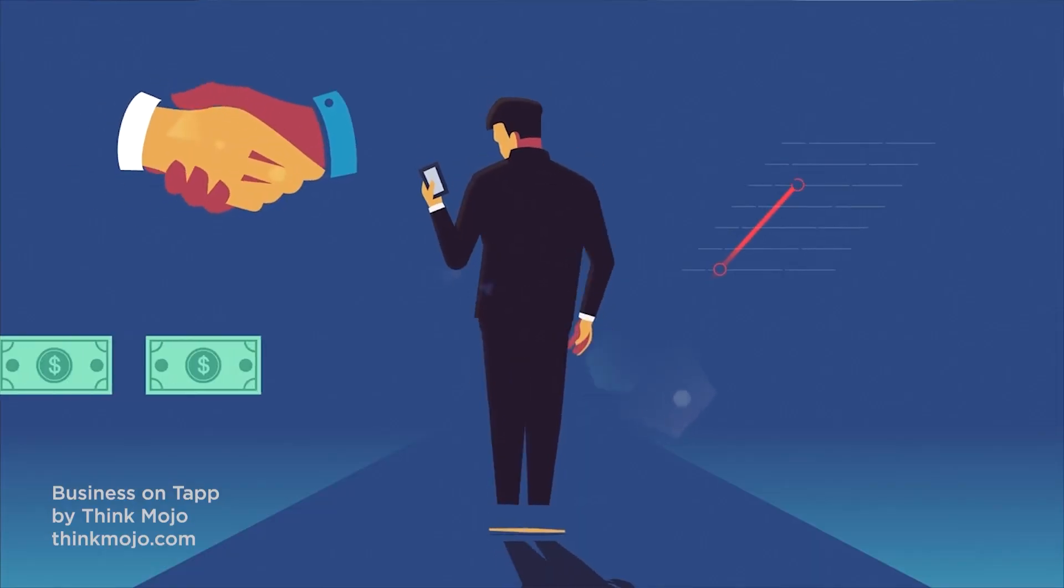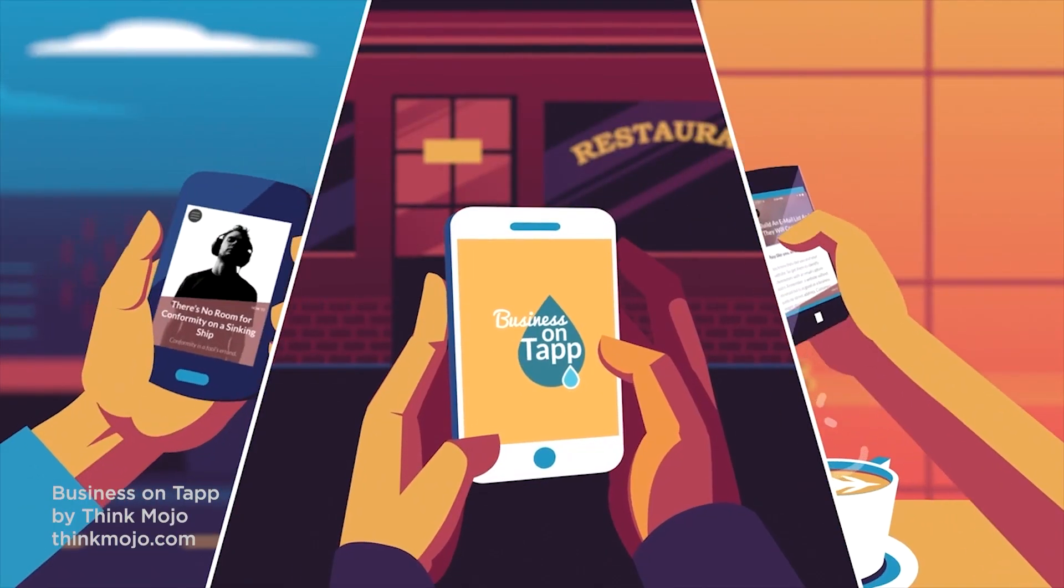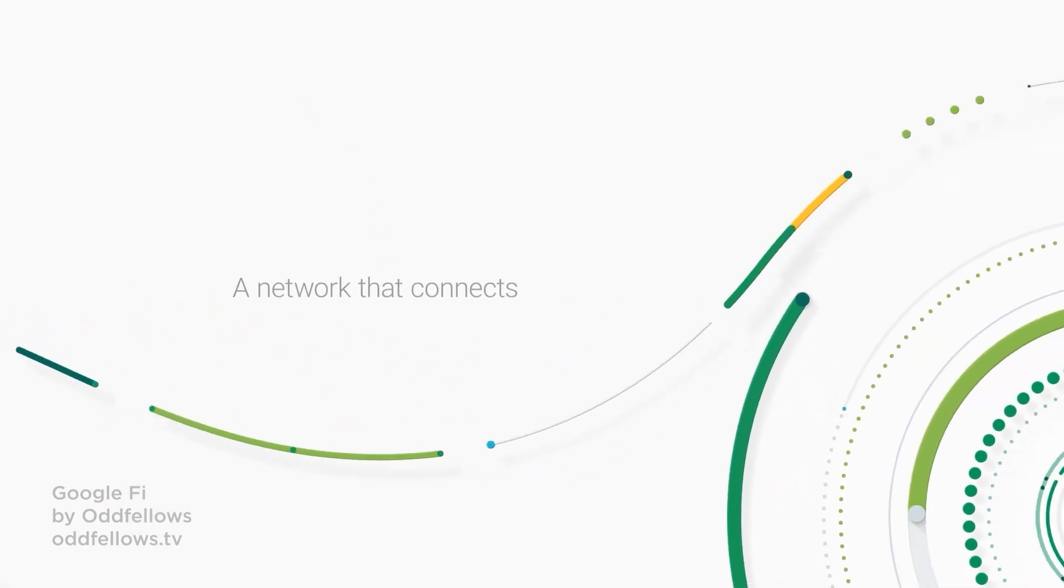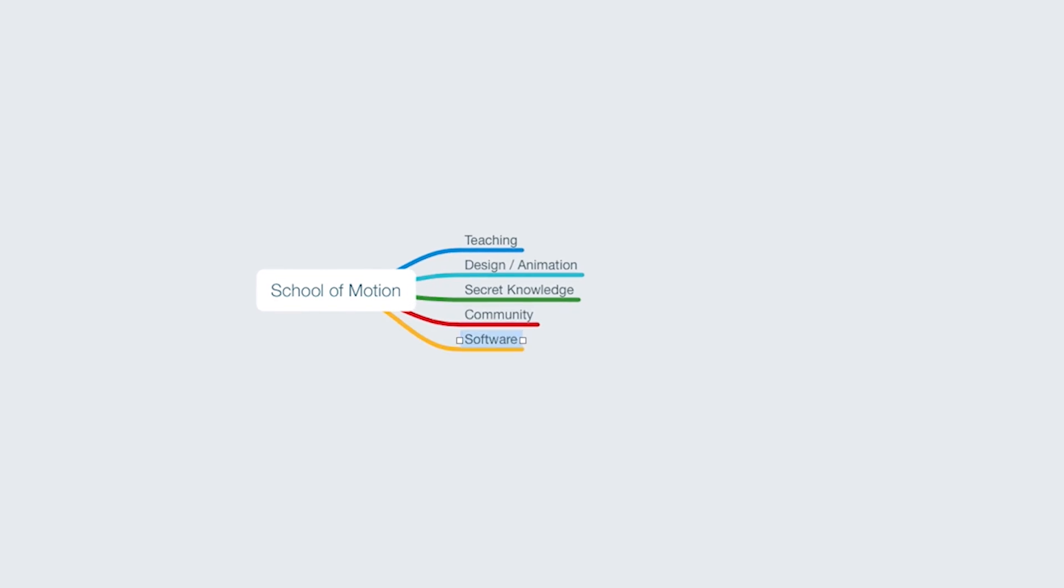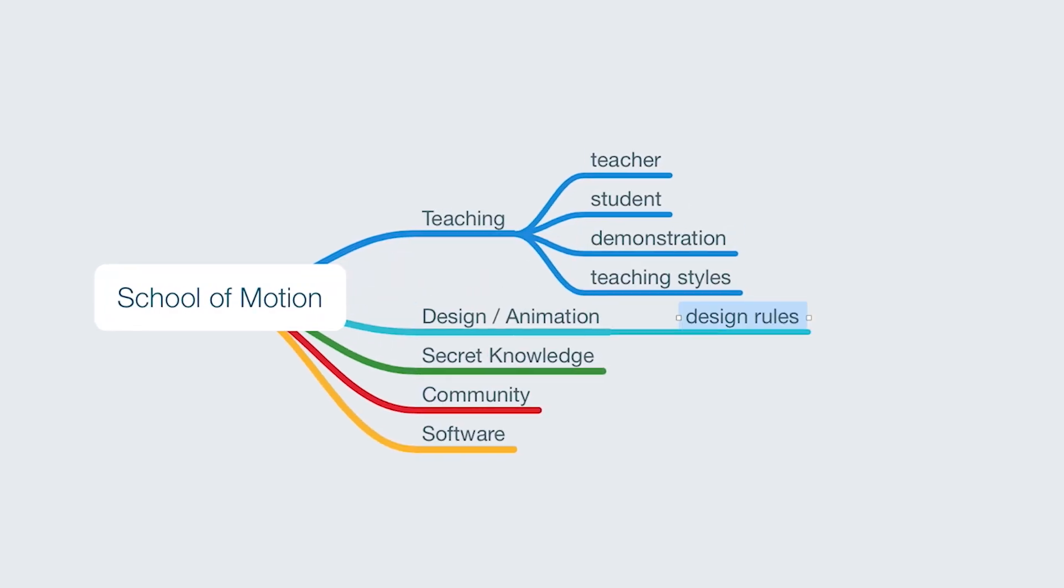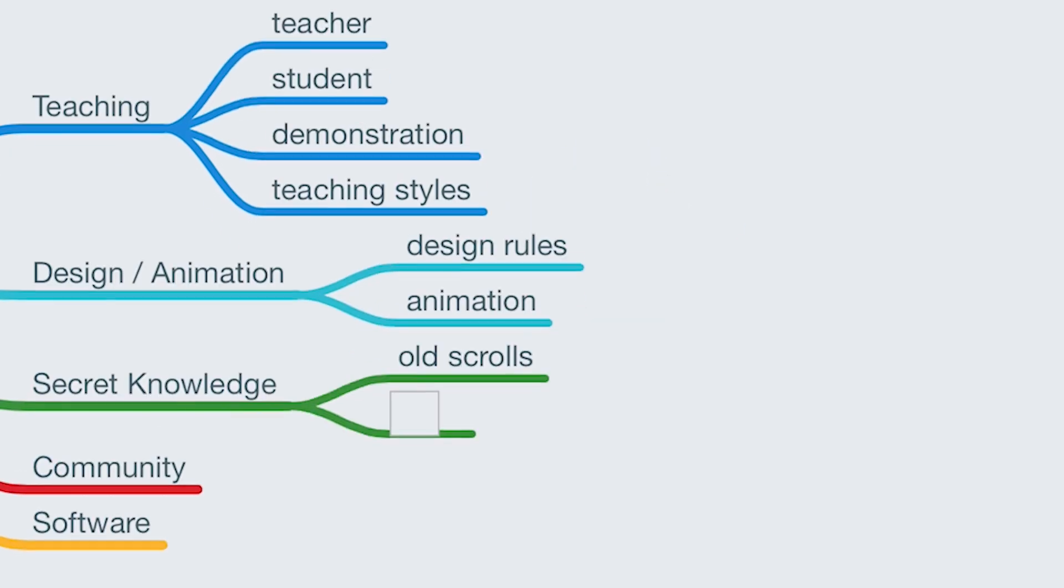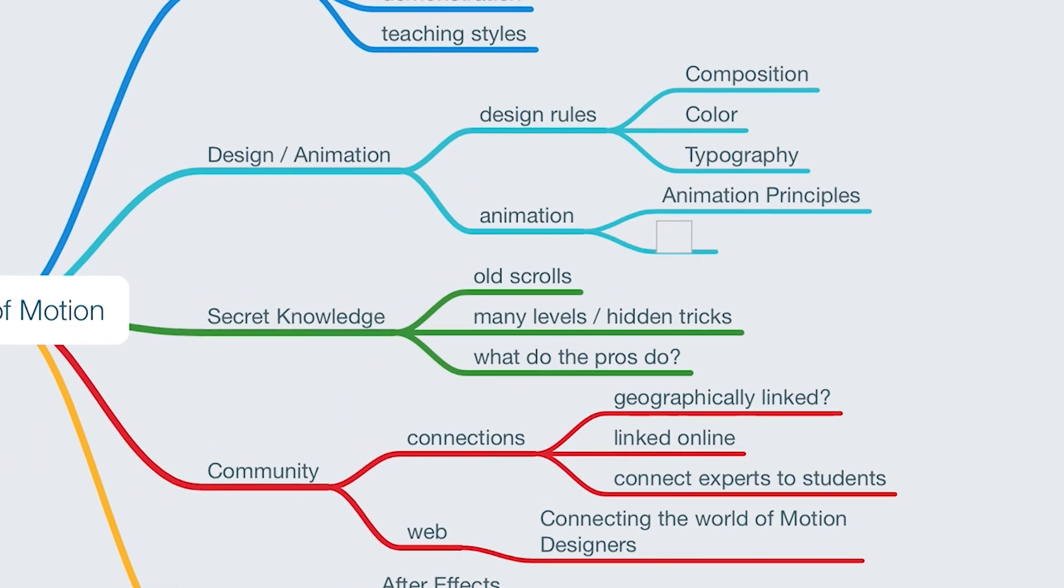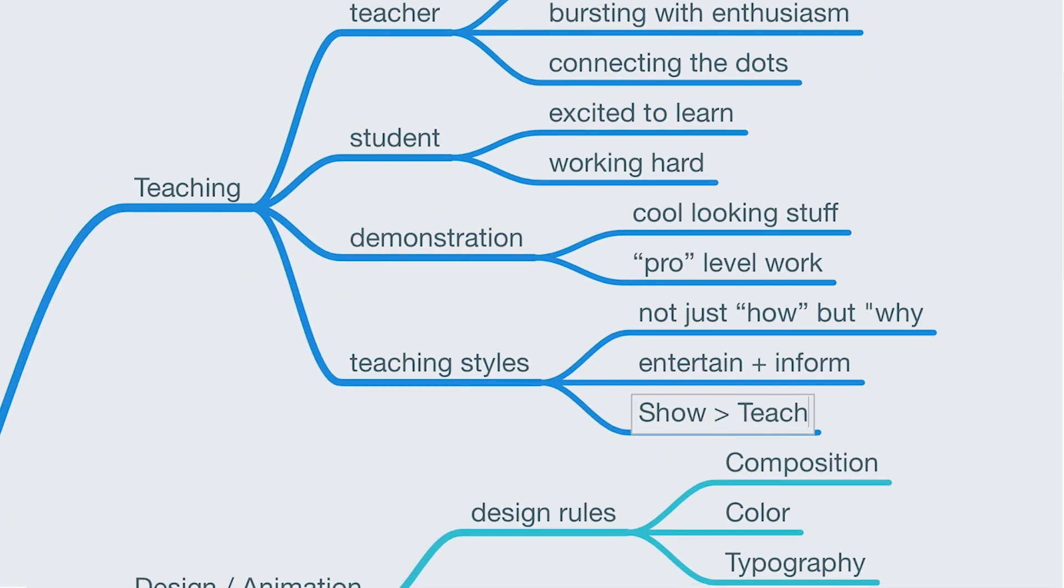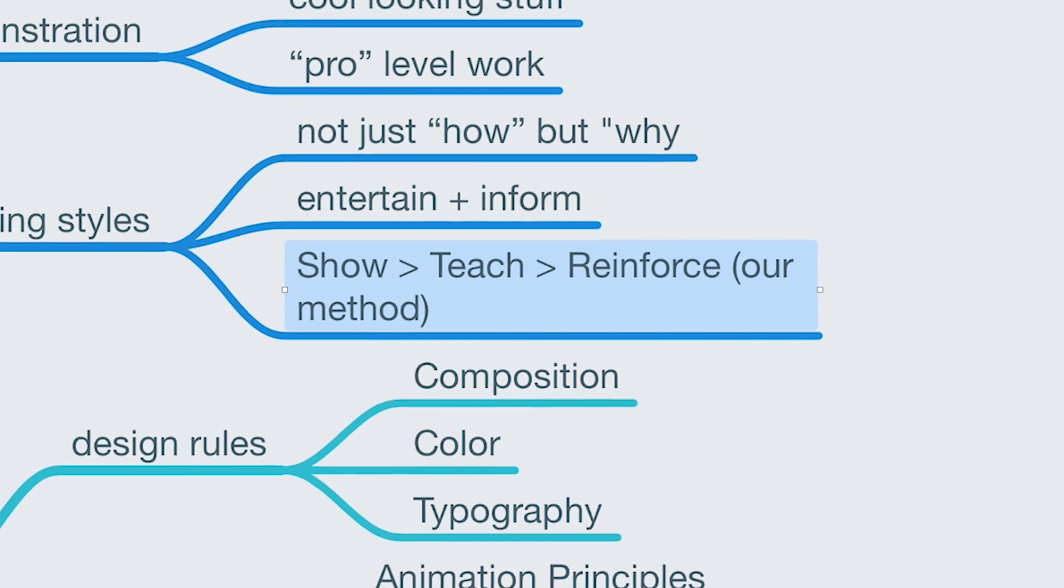The concept is the driving force behind every good MoGraph piece. Sometimes concepts are very concrete, but sometimes you just want to hint at things, being a little subtle. I did an exercise called mind mapping to come up with some options for the concept. I wrote down all kinds of words, phrases, and ideas that relate to what we do at School of Motion. Each idea leads to other ideas, and you can keep digging until you find something that sets off a light bulb in your brain.